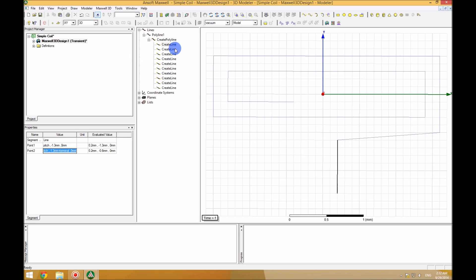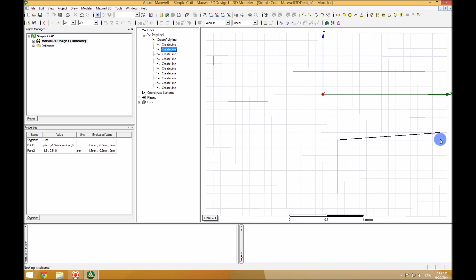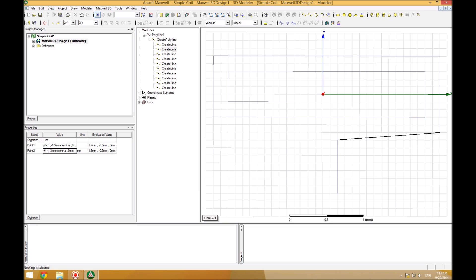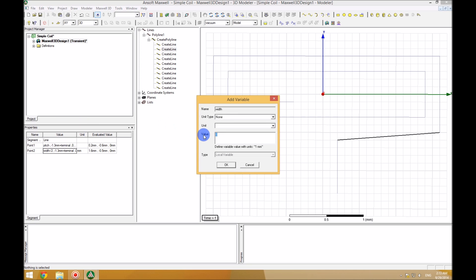Now we have the first segment fully parametrized. I'm going to go to the second segment, which goes all the way to the right and creates the width — half the width of the coil. I'll copy the characteristics of point 1 of the segment, put them on point 2, and change the X value from 'pitch' to 'width'. That will constitute our coil width. When I press enter, ANSYS asks what 'width' is. The width variable type is length.